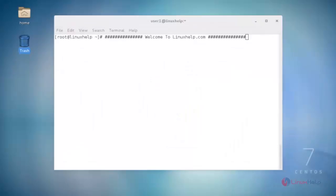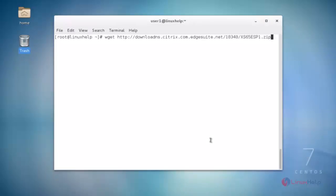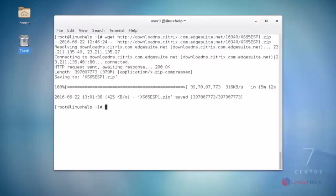Hi friends, welcome to linuxself.com. Today I am going to show how to install ZenServer update patches using SSH remote connection. First, download the ZenServer new update file from the Citrix website using the wget command, then hit enter. The update file will download successfully. After that, you unzip the downloaded file.